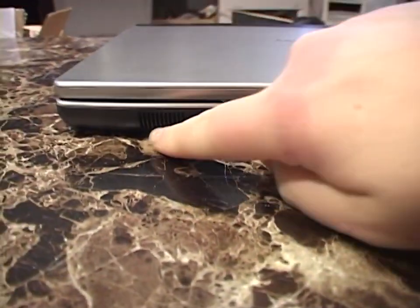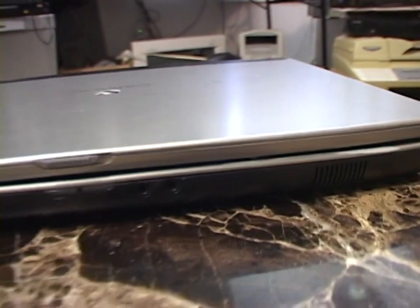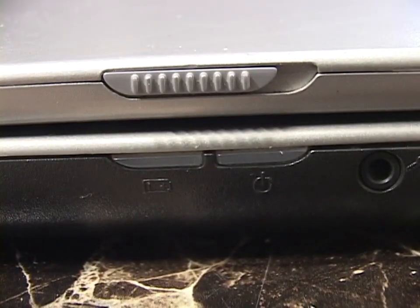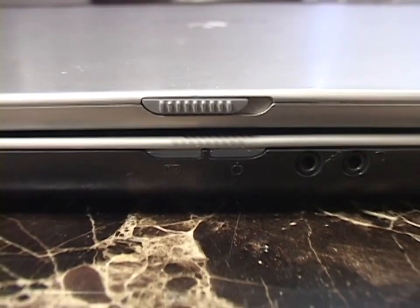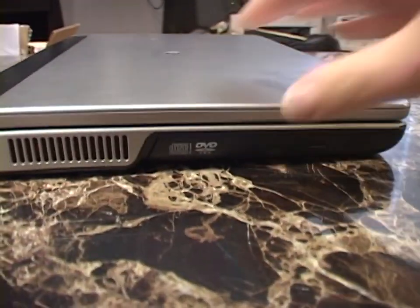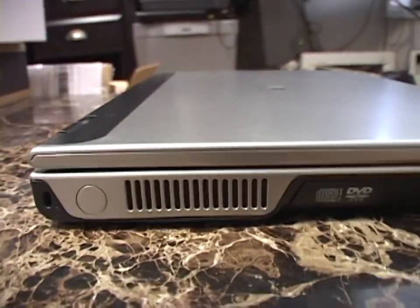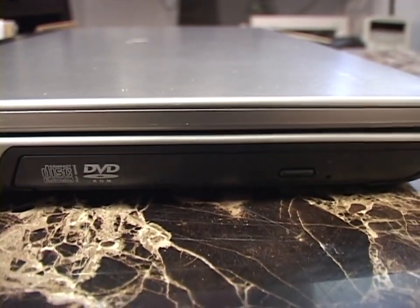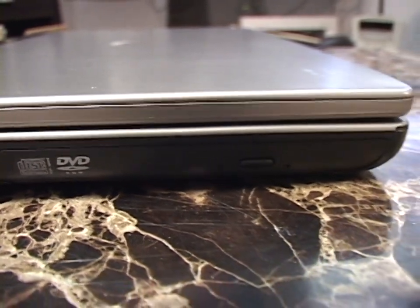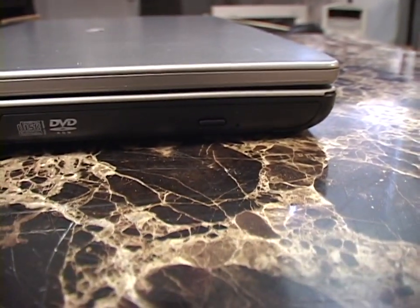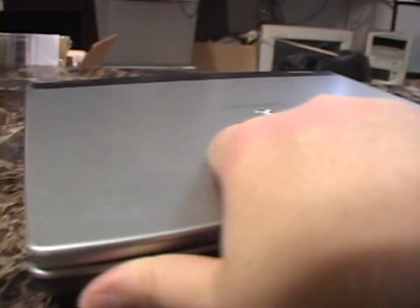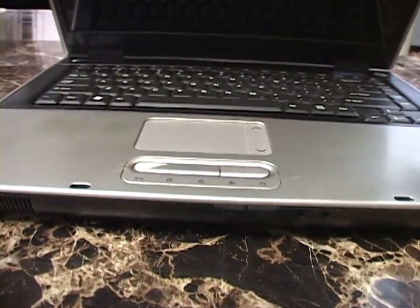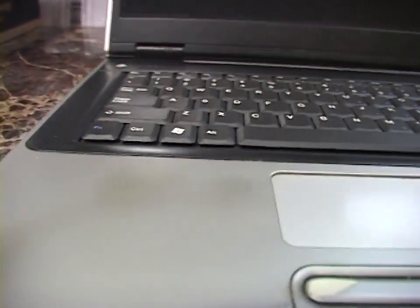Your two speakers are right there. Headphone and microphone. Two more indicator lights for power and battery status. Fan vent. And we have a CD-RW DVD-ROM combo drive. And that's all there is to it. So let's open it up here. Give it a turn on.